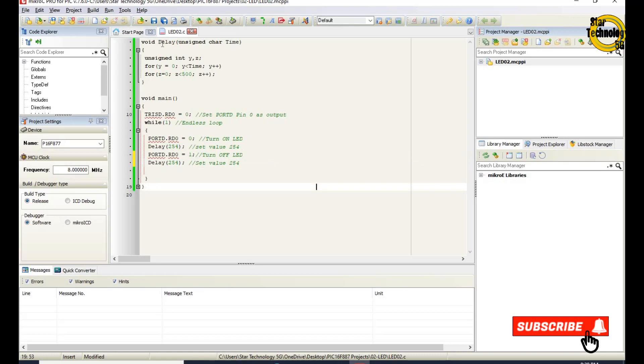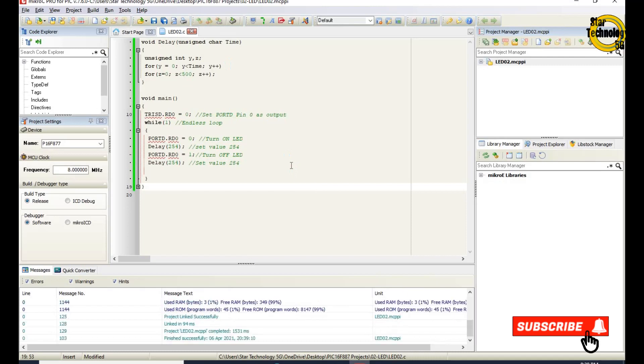Now we will create a hex file. Just click on the build icon. Finished successfully.